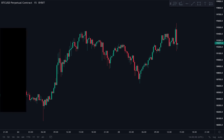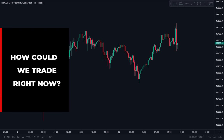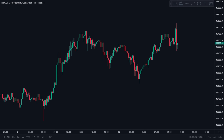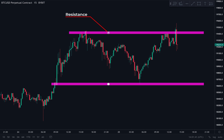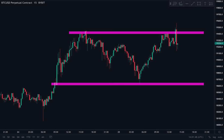With those factors in mind, let's think about how we could trade what we have right now. Can you see the areas of resistance and support? The area of resistance is fairly clear — we have this block of resistance up at those highs. And then the area of support is down at this block of support down here.